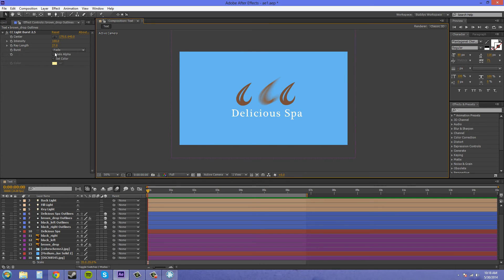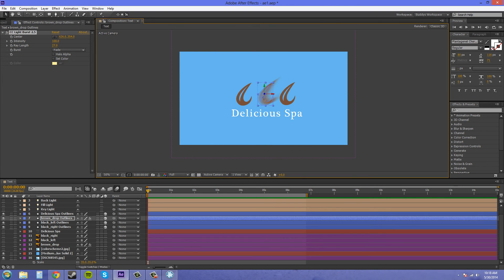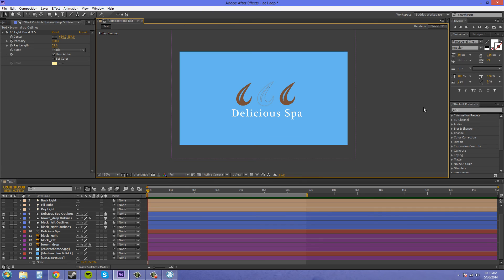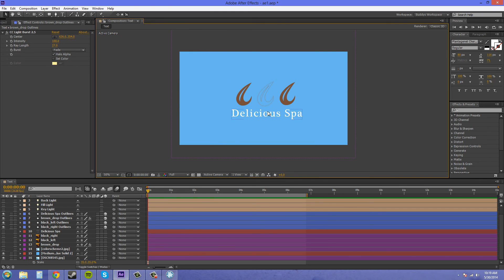Now since this object here is going to have an alpha, the Halo Alpha should work on here. Let me put this back in the middle and click on the Halo Alpha button. You can see what it does - it just makes an outline around the alpha. That's what the Halo Alpha button does.